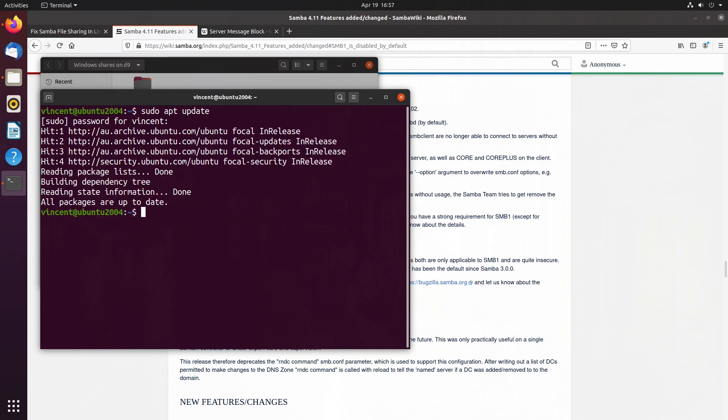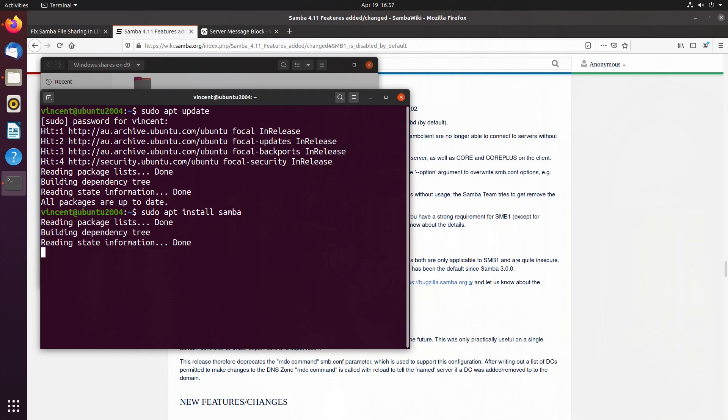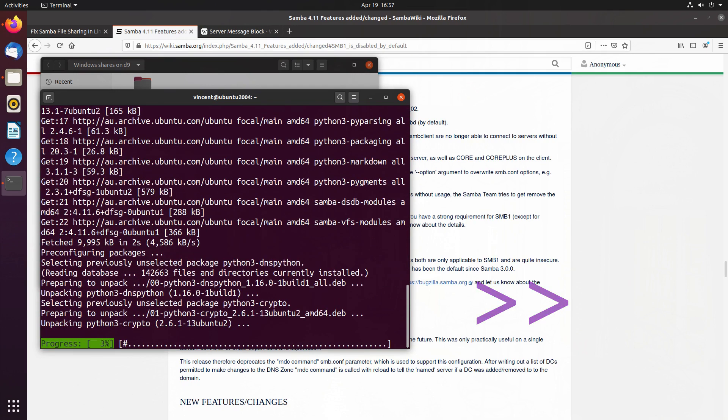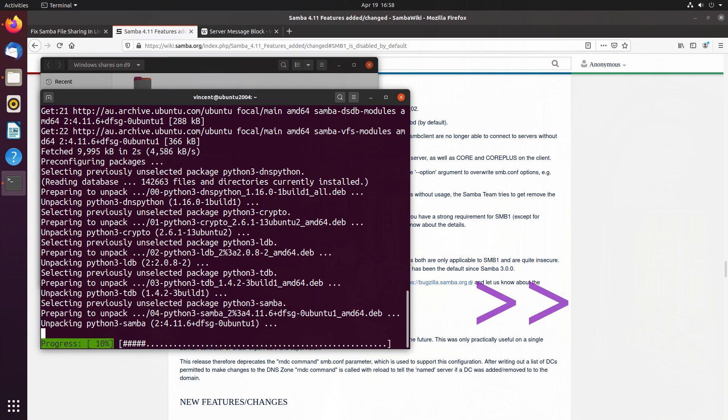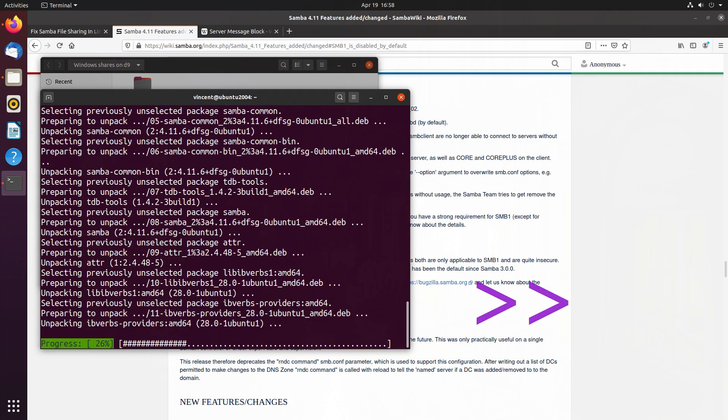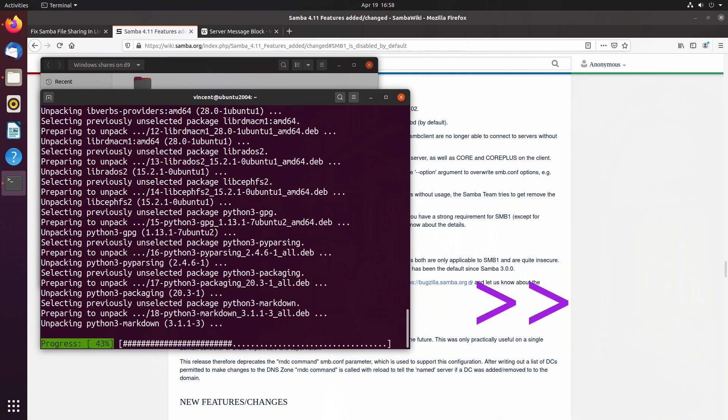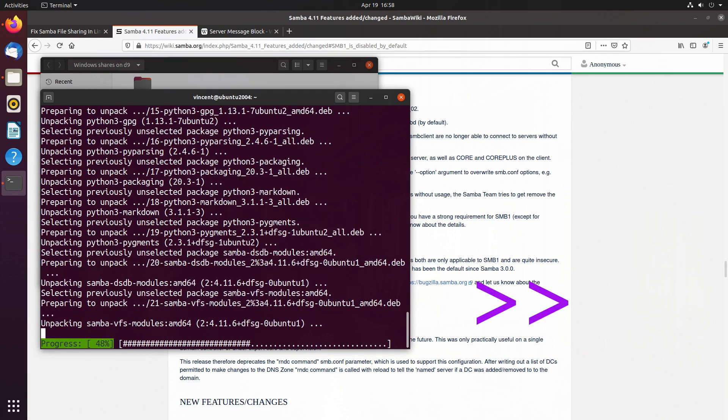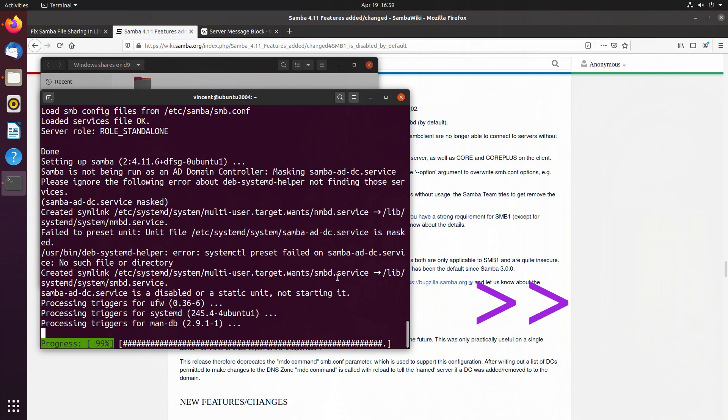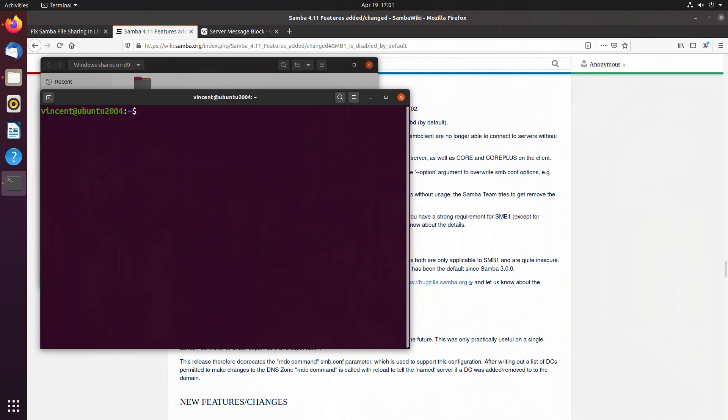Then we go ahead and install Samba. So sudo apt install Samba. Enter for yes. Now that that's installed...